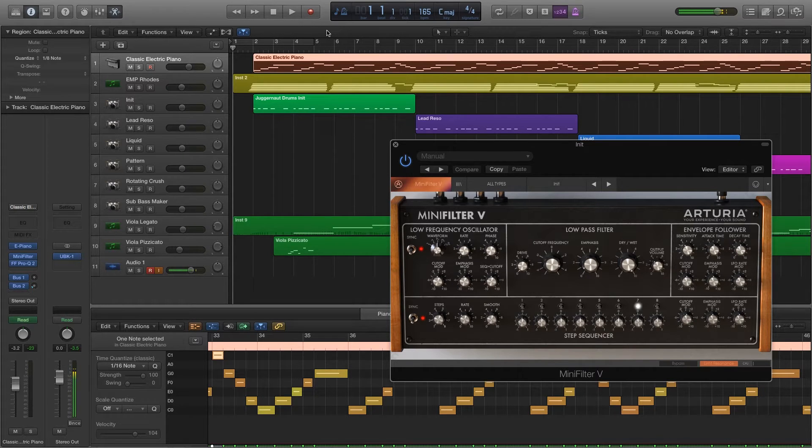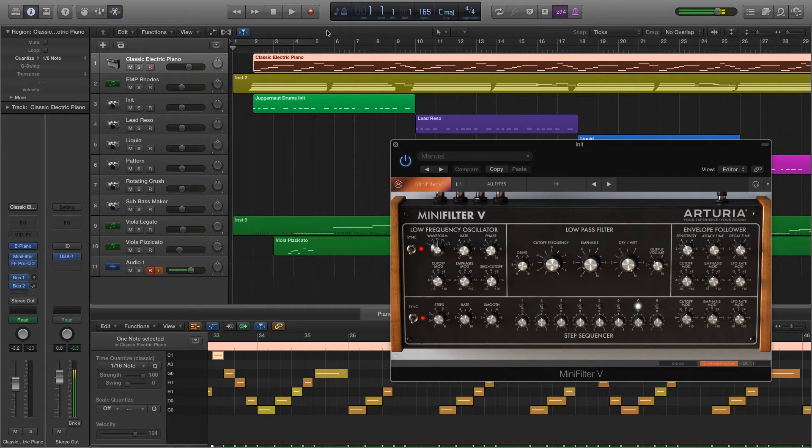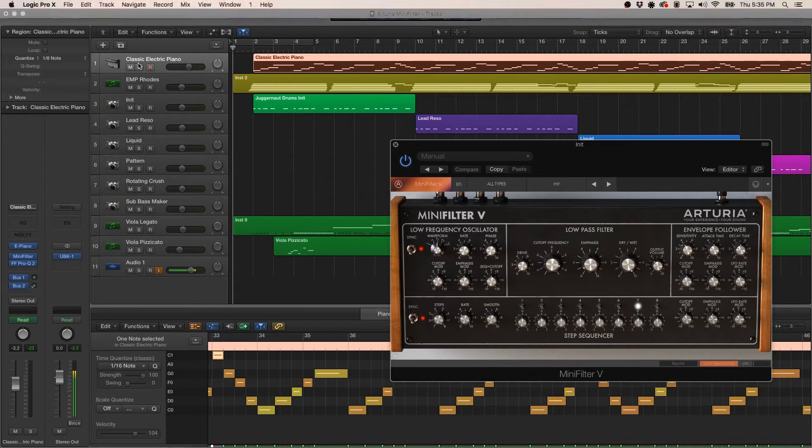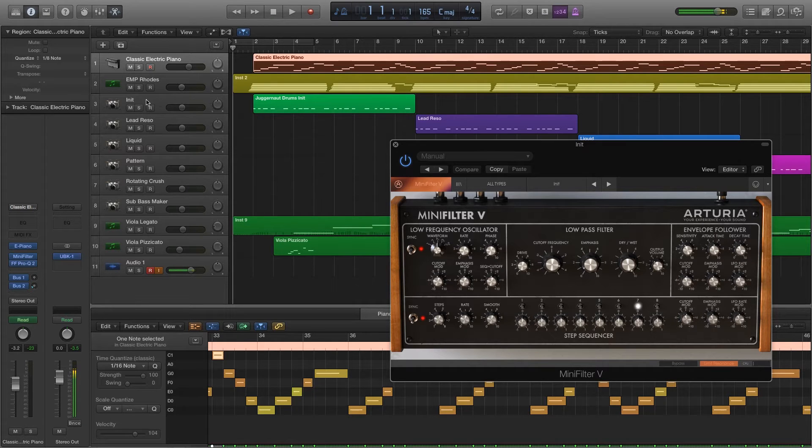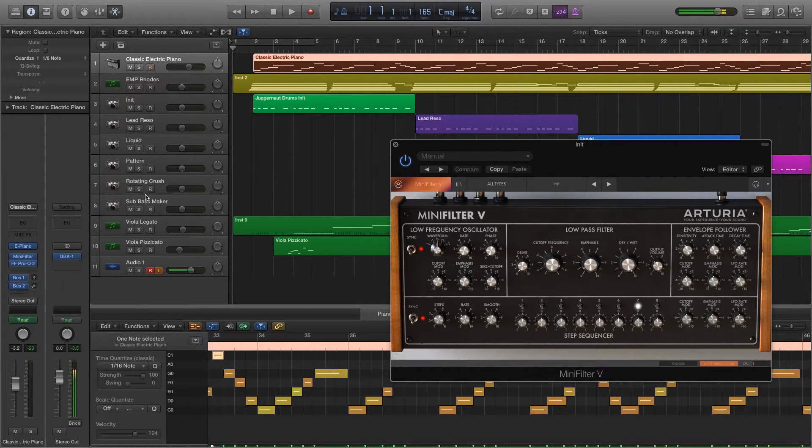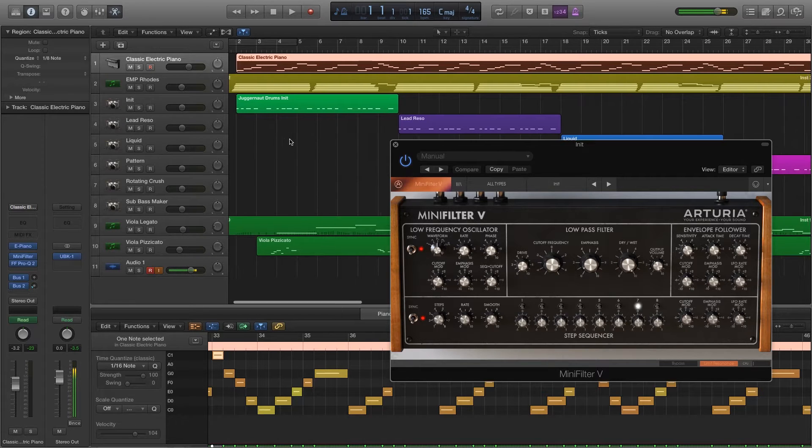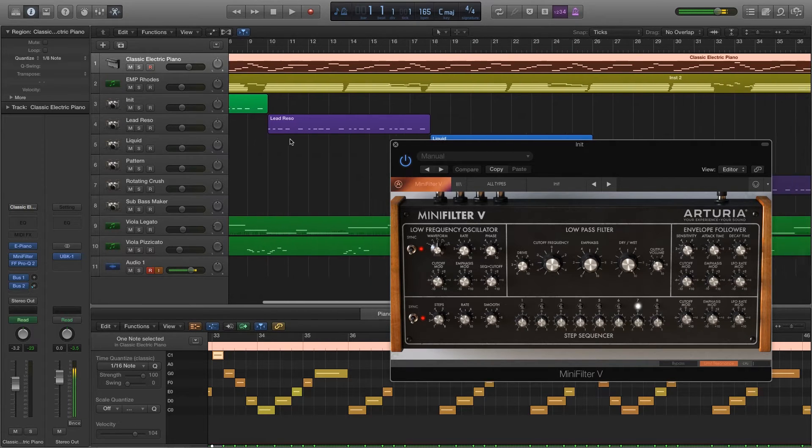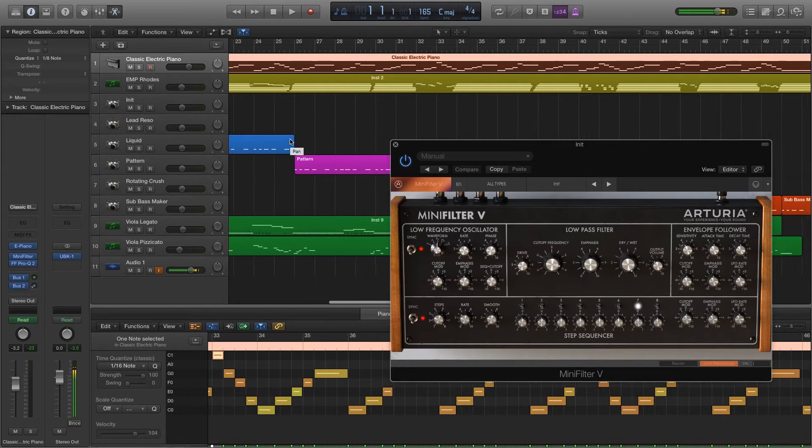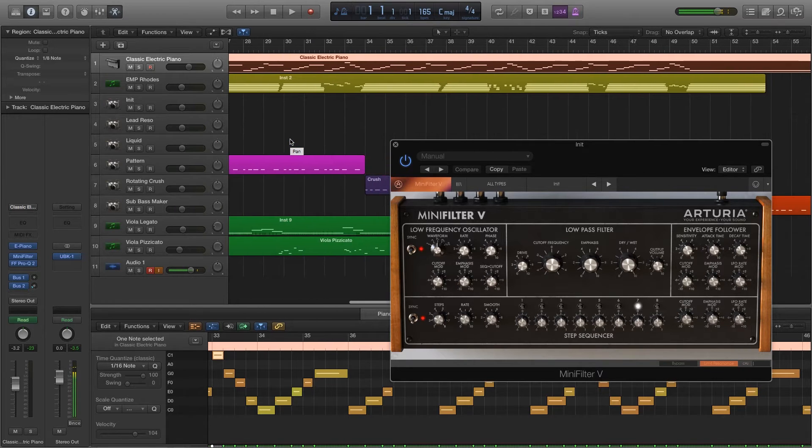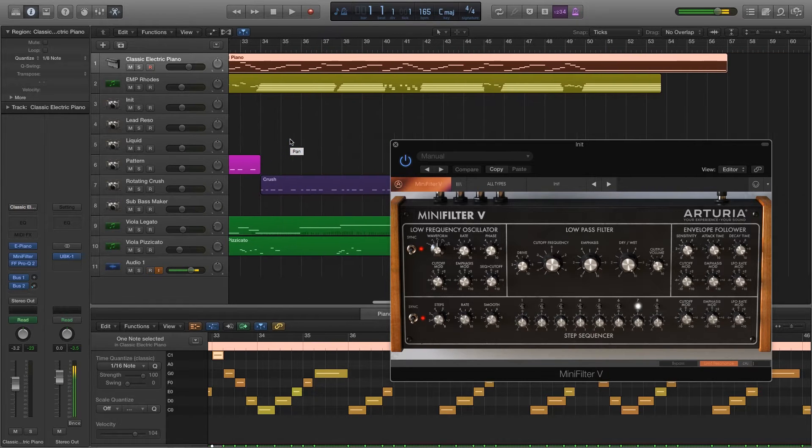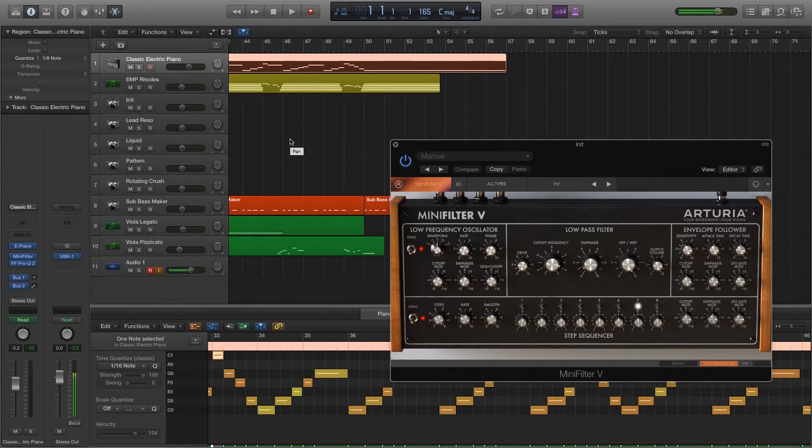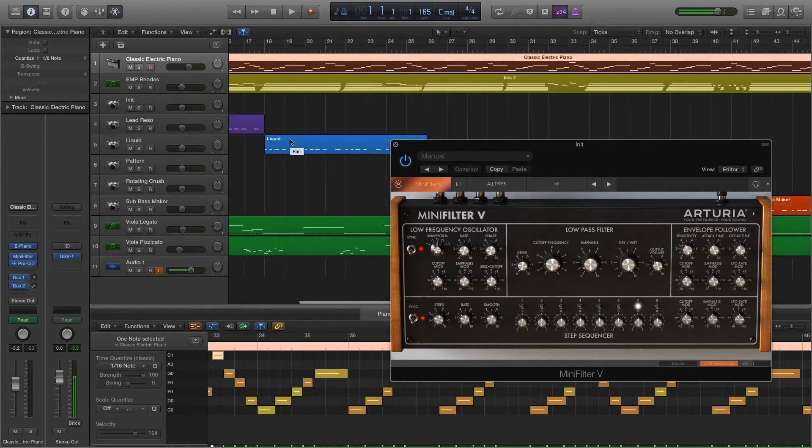So what I did is I took Juggernaut from Impact Soundworks, put a basic drum beat down, and then you'll see on the left I had the presets: initialized, lead rezo, liquid, pattern, rotating, crush, sub bass maker. You'll hear those individual parts change out as I have them on those out of the box presets that Arturia has provided.